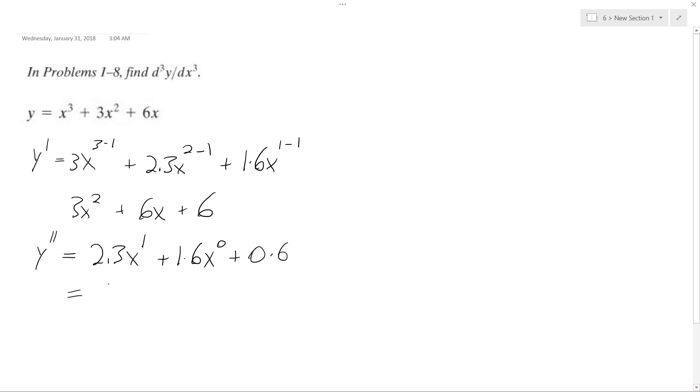This ends up being equal to 6x plus 6, because x raised to the 0 is 1, and then this becomes 0, so it's just 6x plus 6.